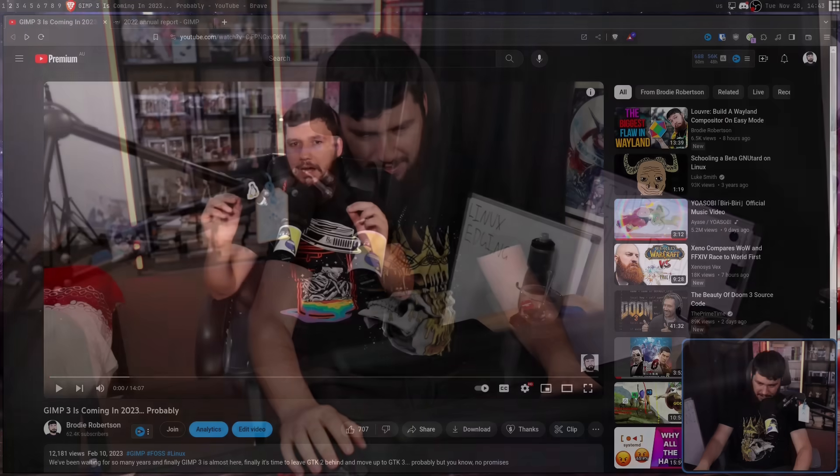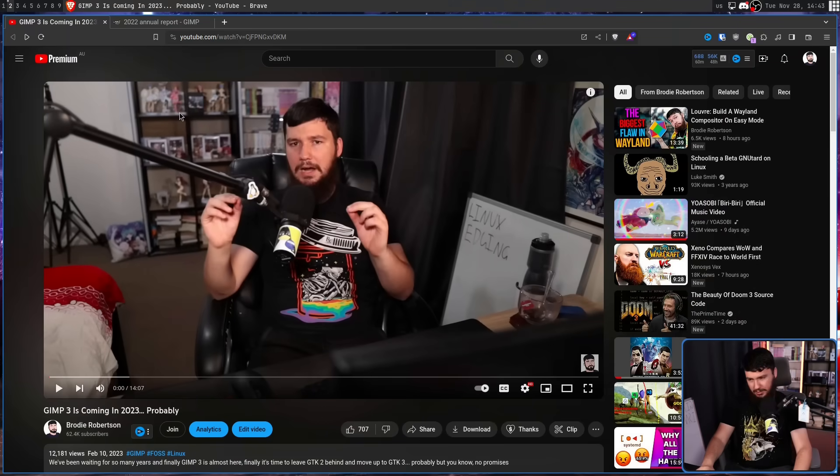I feel like I should stop talking about GIMP 3, because whatever date they provide just gets pushed back again and again and again. And on February 10th, 2023, I made this video.